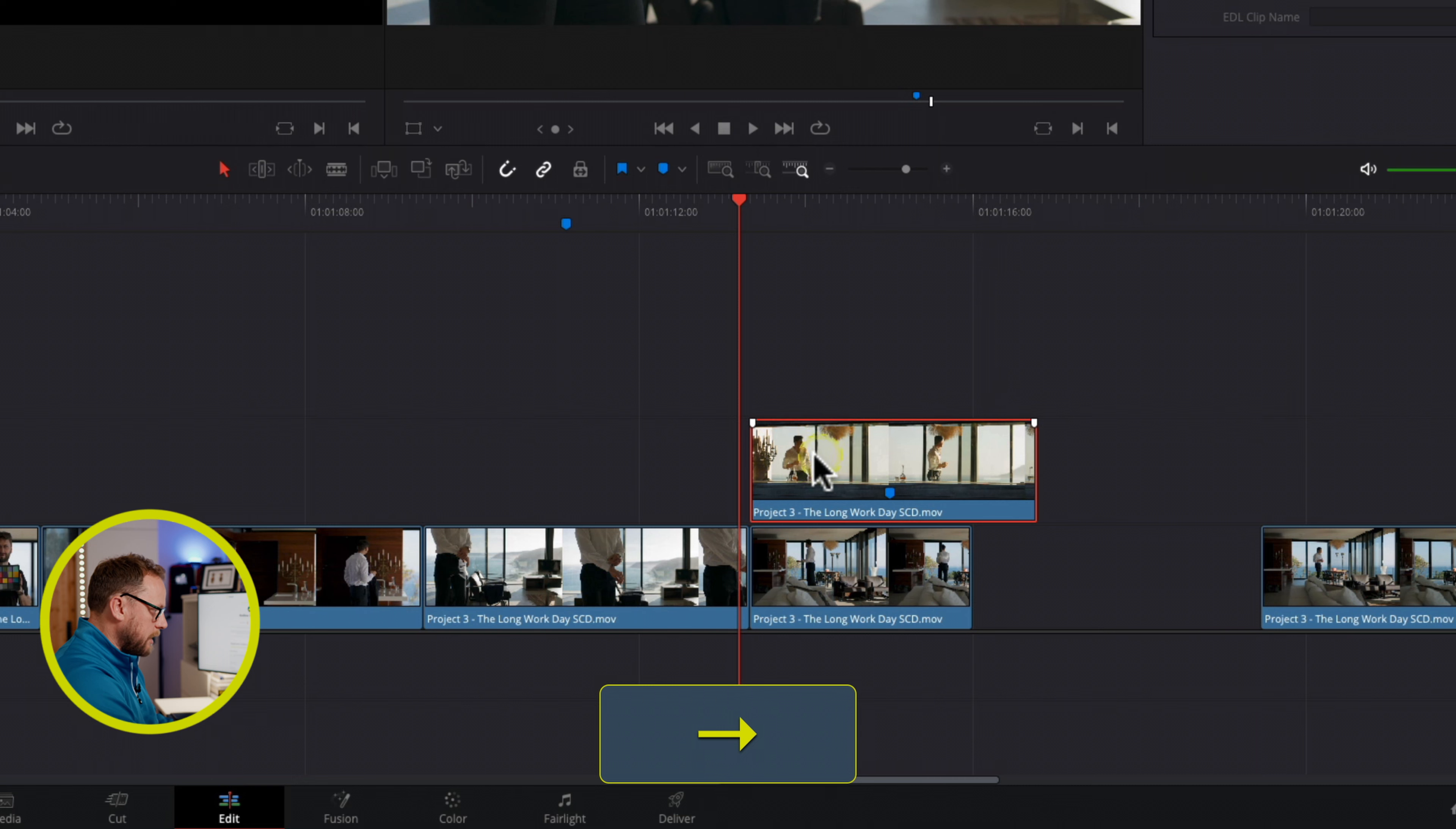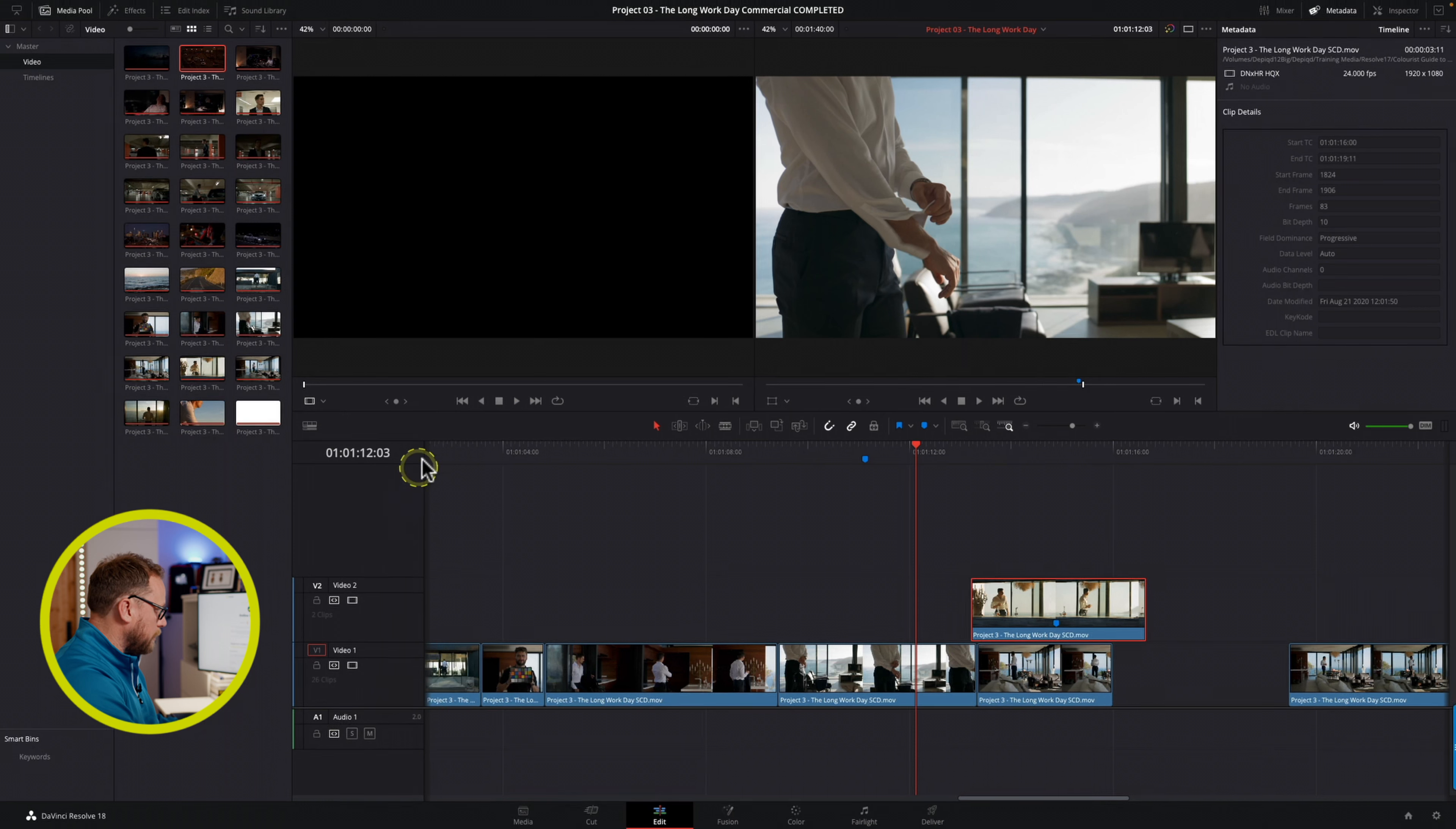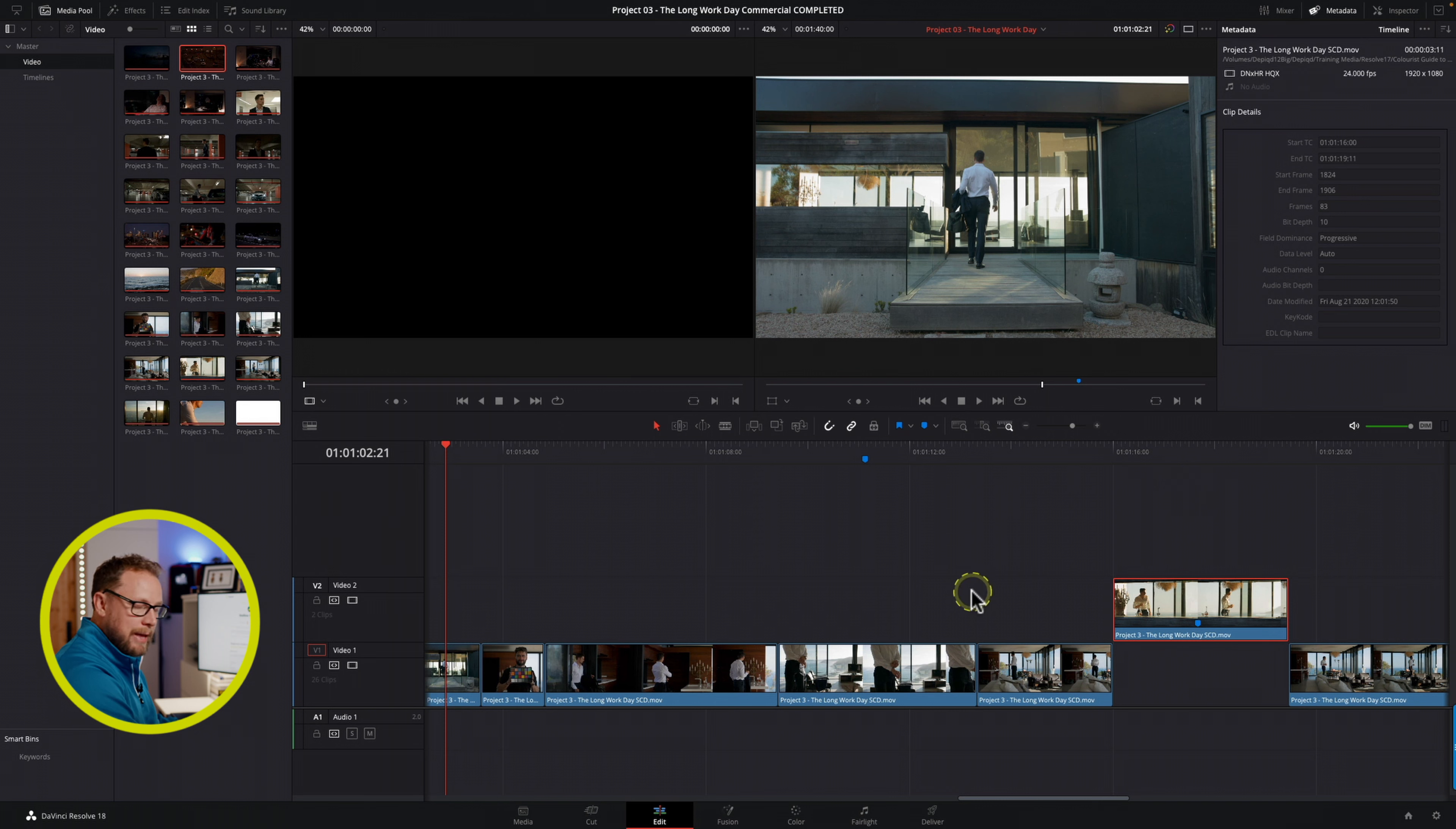So one thing you could do is obviously move your playhead, move forward a few frames, maybe to where you want it, snap to the playhead. That's a way around it, but it is a little bit of a pain, because it means moving the playhead. And let's say your playhead's way over here, it means moving the clip, grabbing the playhead, putting it in the right place, then moving your clip back and snapping it to the playhead. It's a little bit of a fuss.